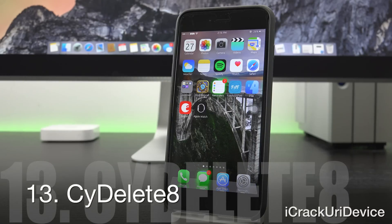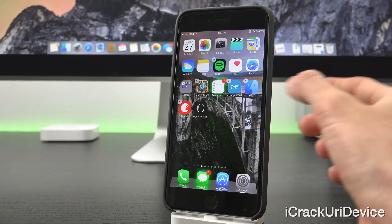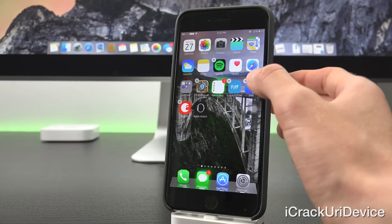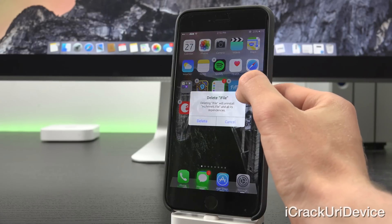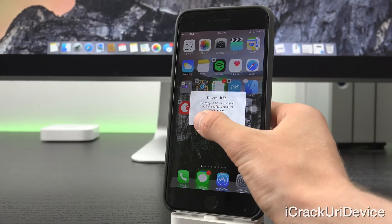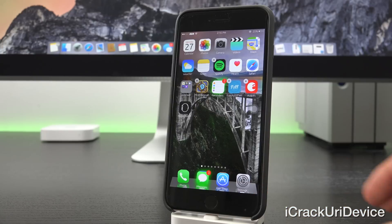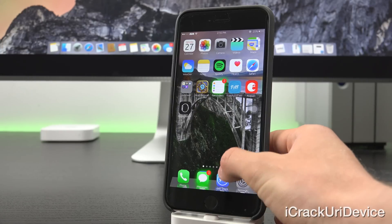CyDelete 8 will allow you to delete different applications that you download from Cydia. So as I'm sure most of you are well aware, iFile is a package available inside of Cydia and you can actually delete it with CyDelete 8 without having to launch up Cydia.